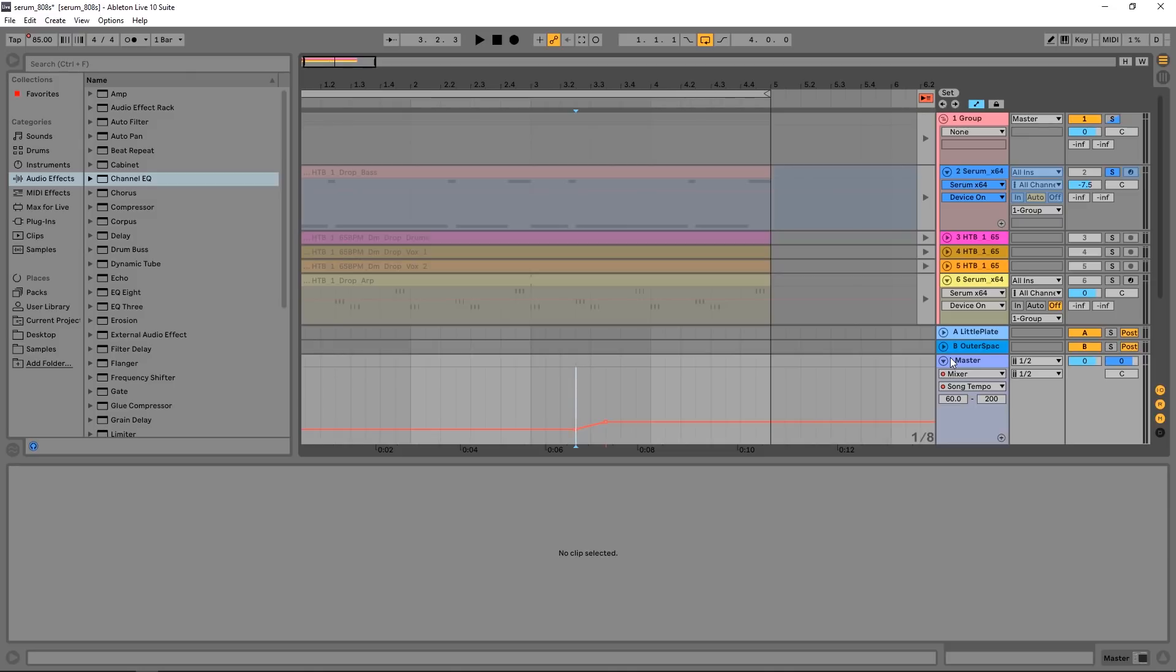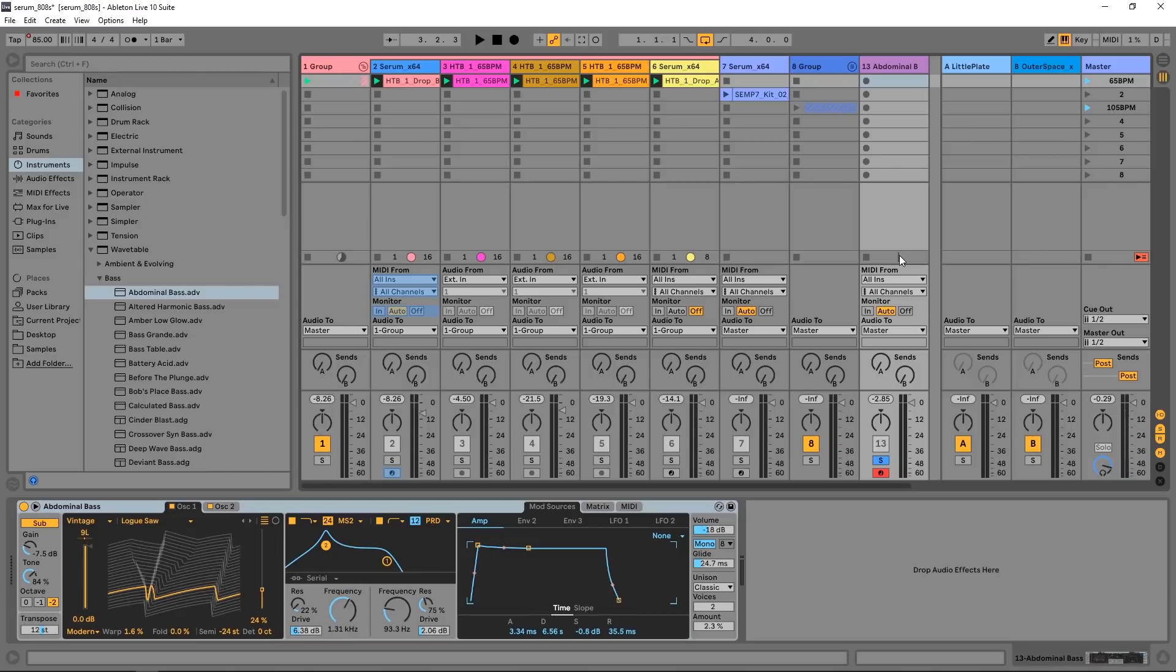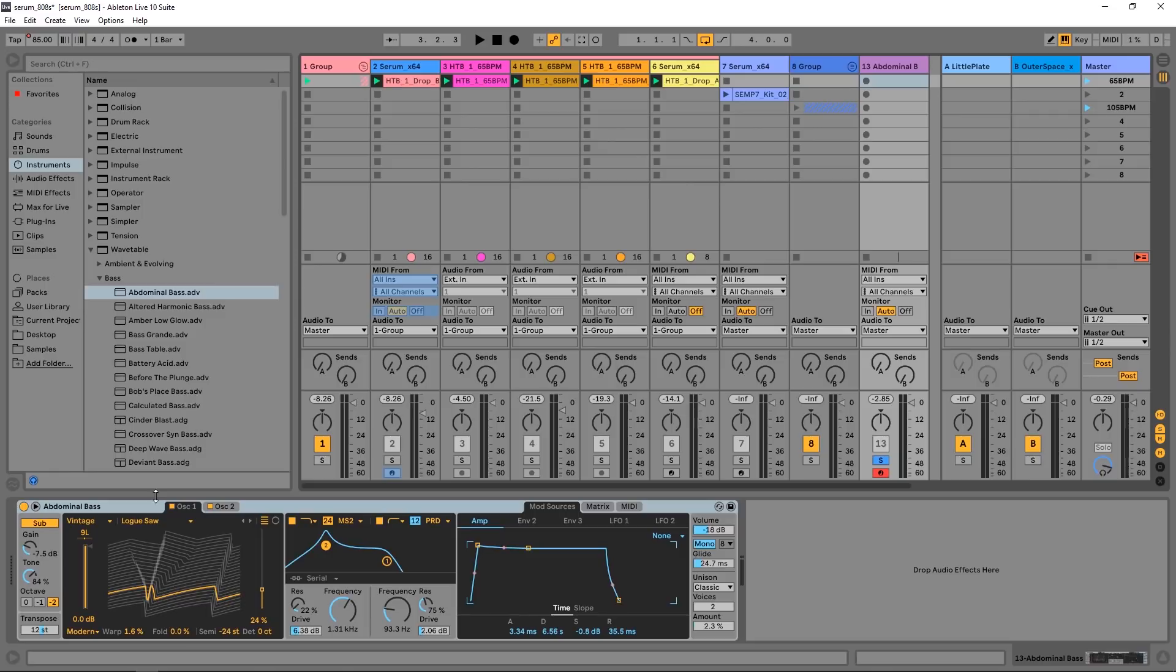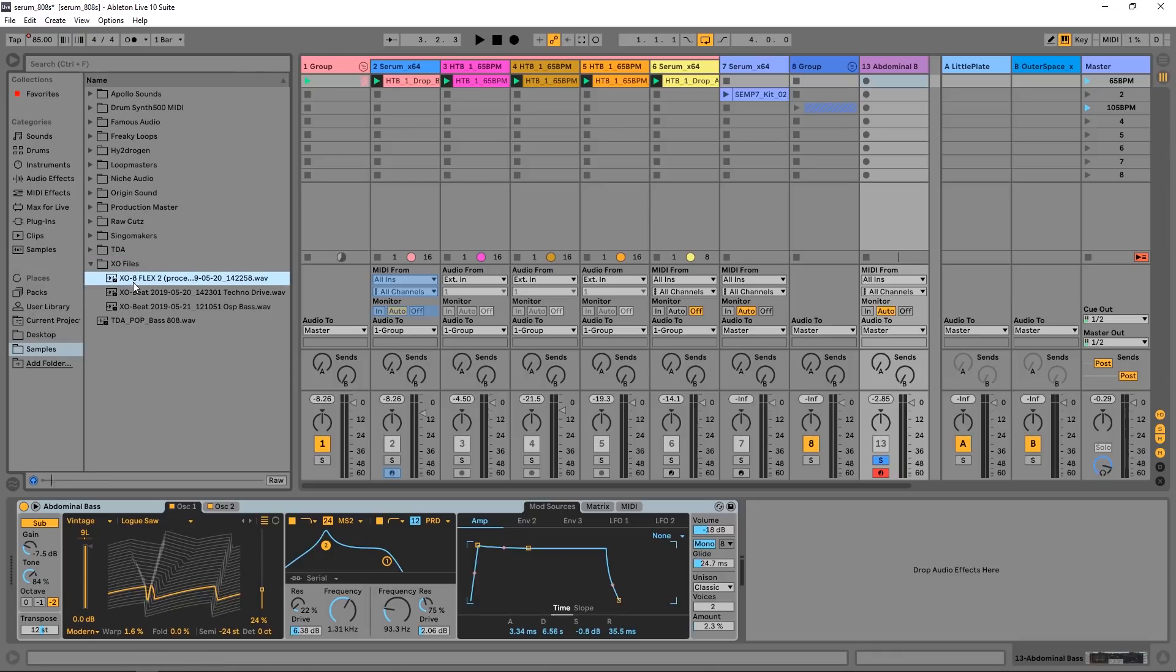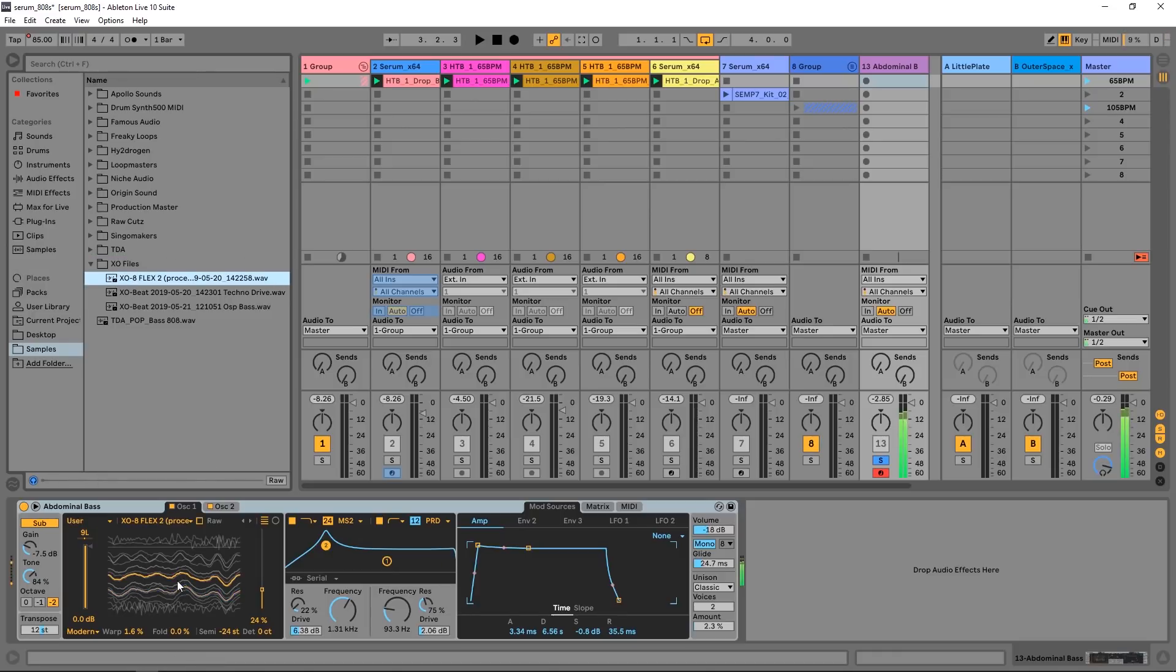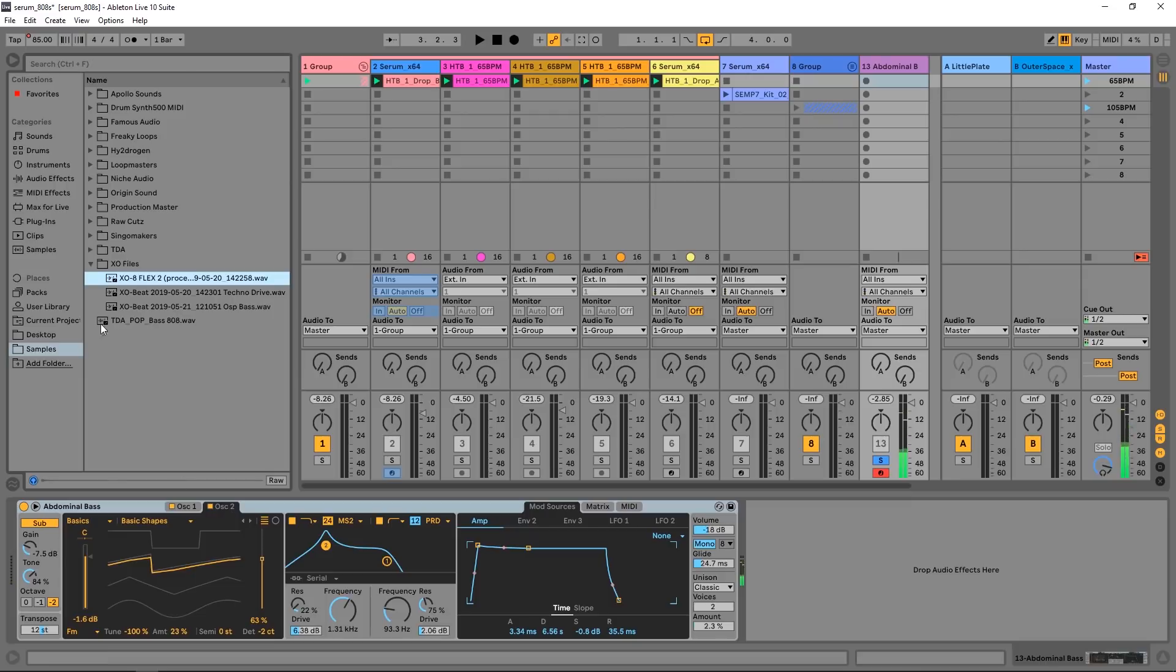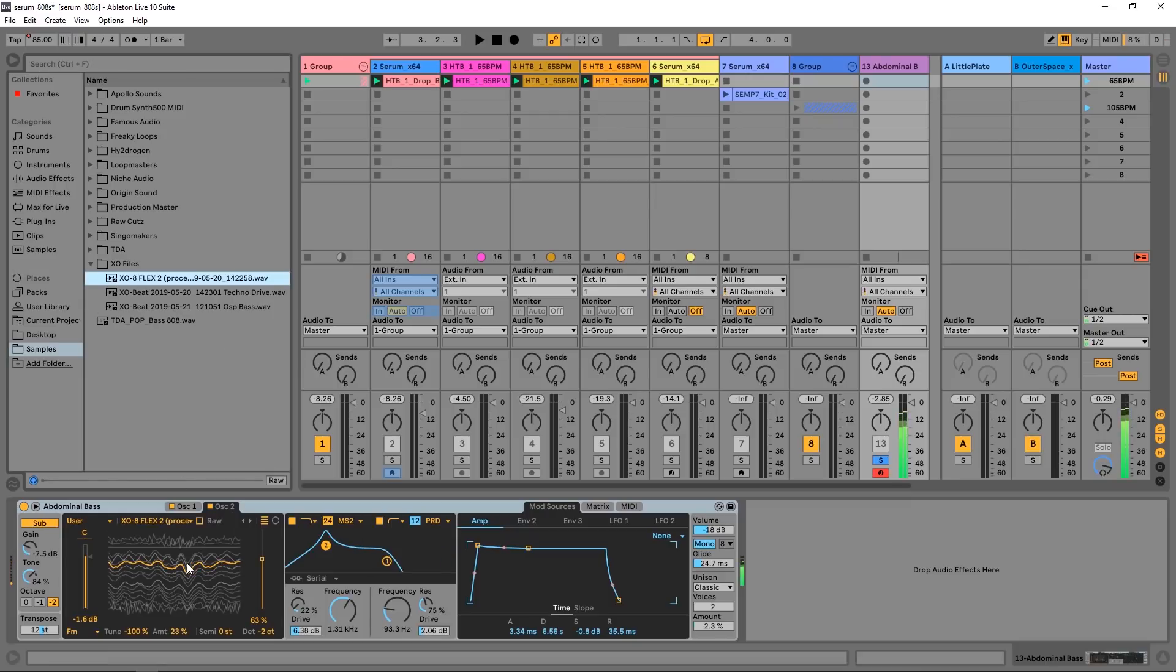So next up, the wavetable synth inside of Ableton Live, if you have it or if you have the suite, you can now drag and drop any wavetables into here. So maybe if you want your Serum wavetables inside of the wavetable synth inside of Ableton Live, that's doable. But not only that, you can drag and drop any audio files in there as well. So now I'm using this audio file to create these sounds. Very, very, very cool.